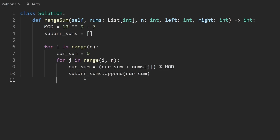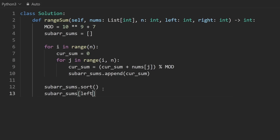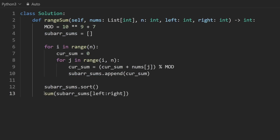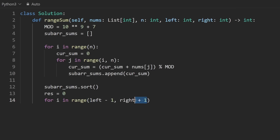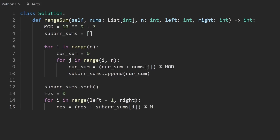Now sort the subarray_sums in ascending order. To compute the sum from left up to right — remembering these are one-indexed — we can't just sum the slice directly, as in most languages you'd overflow. So initialize result to zero and iterate for i in range(left - 1, right), adding subarray_sums[i] to result with mod each time: result = (result + subarray_sums[i]) % mod. Then return the result.